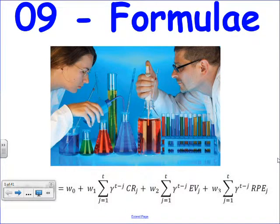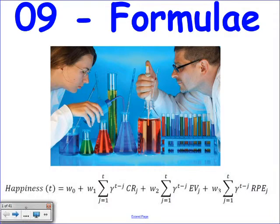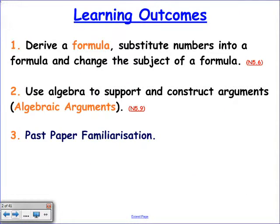Today's all about formulae — the plural of formula, so it's lots of formula. Today we're going to do three things with formulae. We're going to derive formula — that means going from a bunch of words into something that looks like we can use in maths.